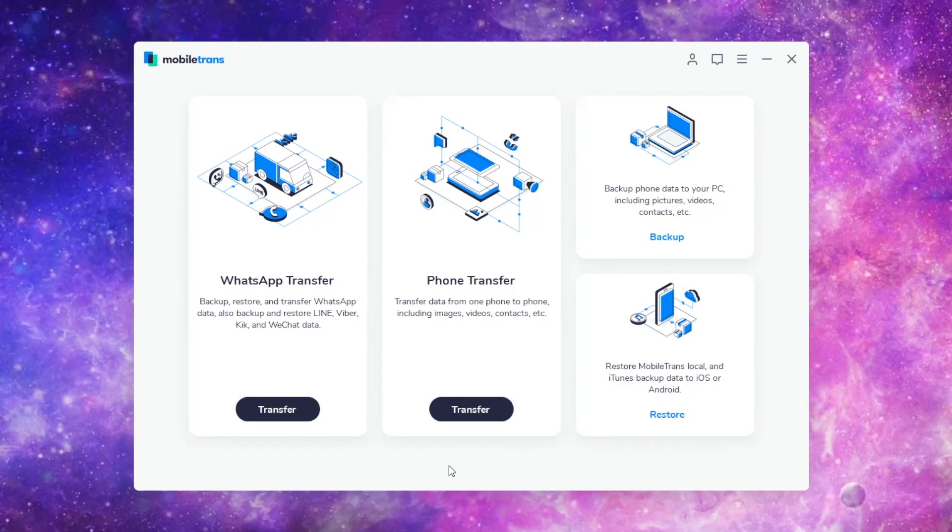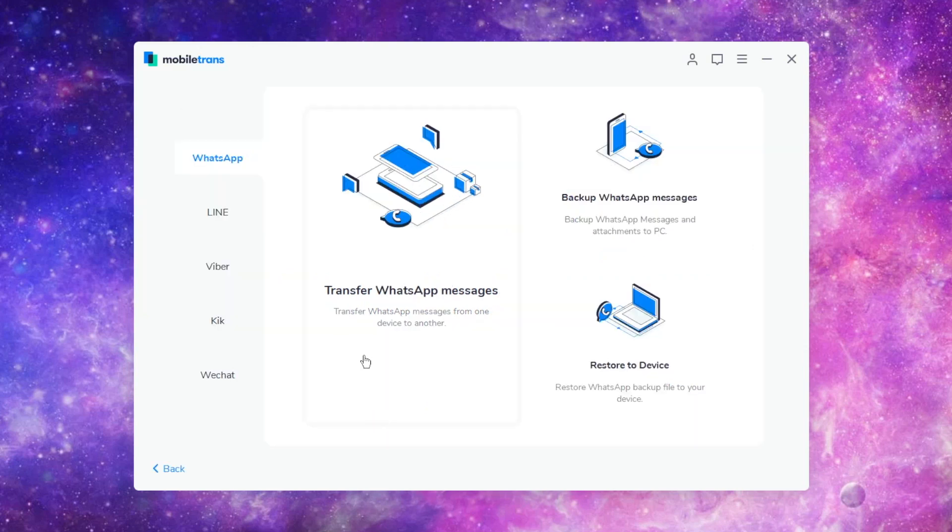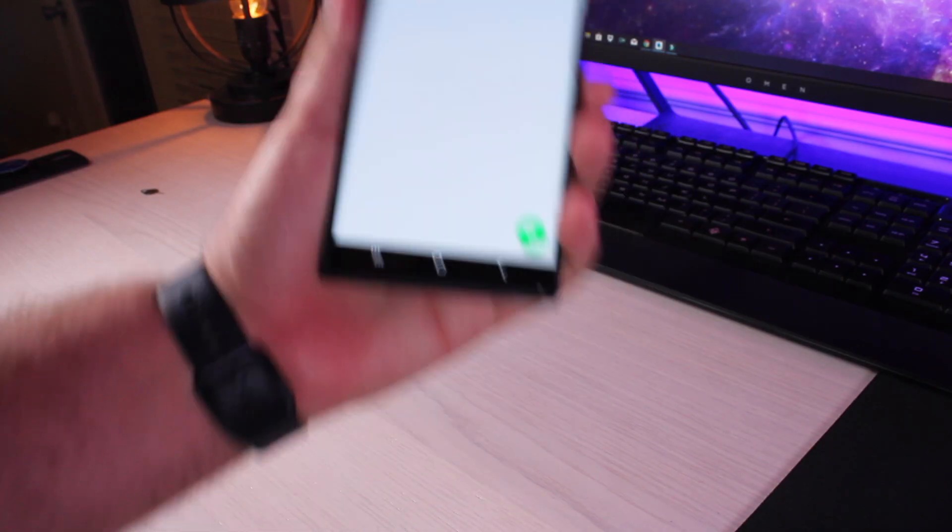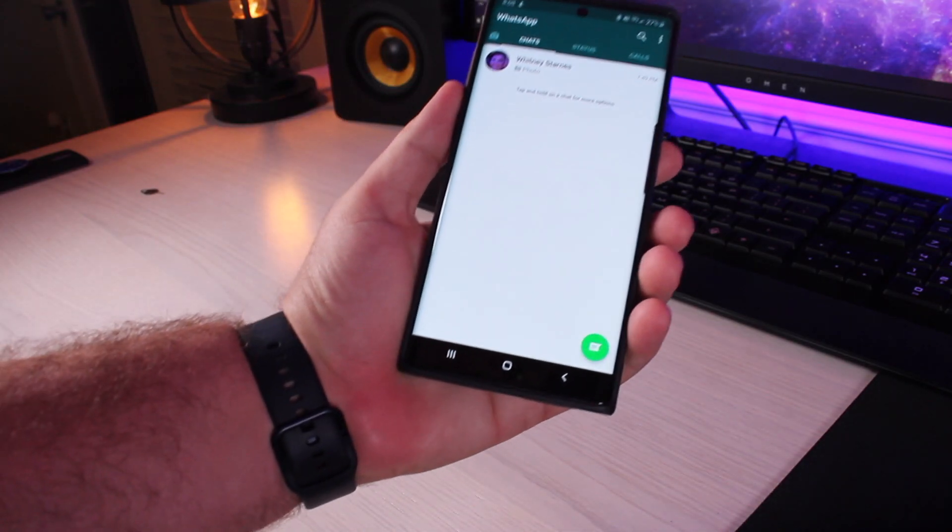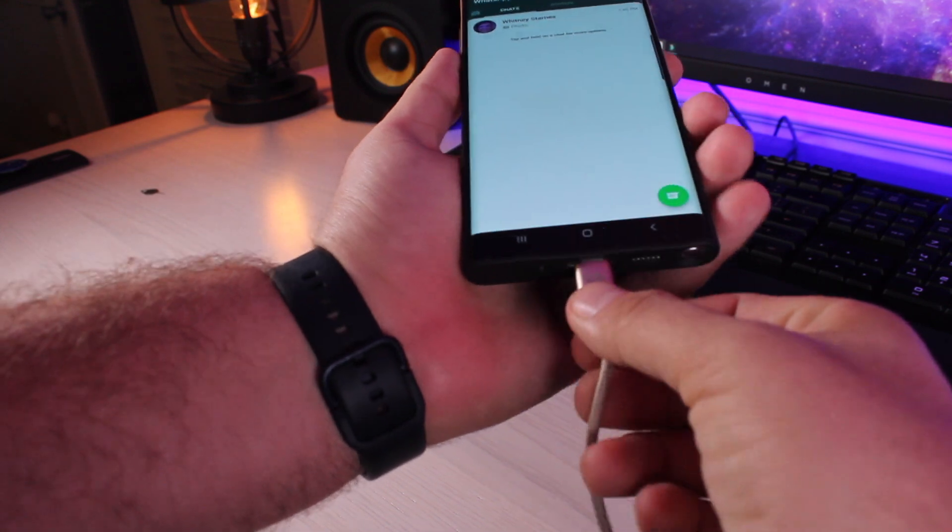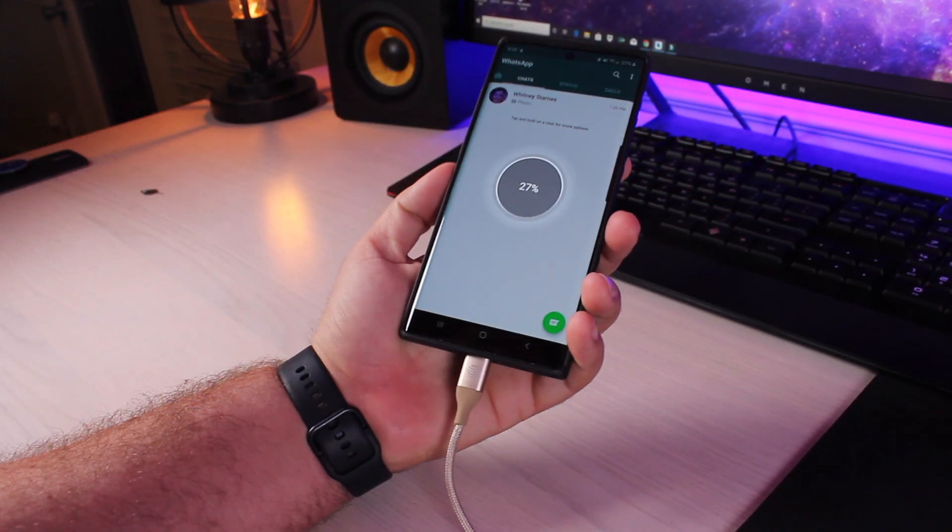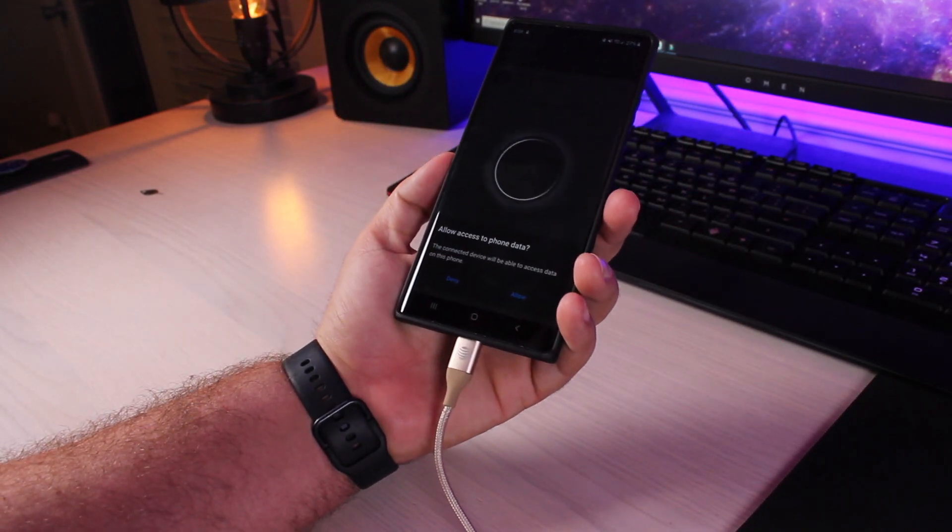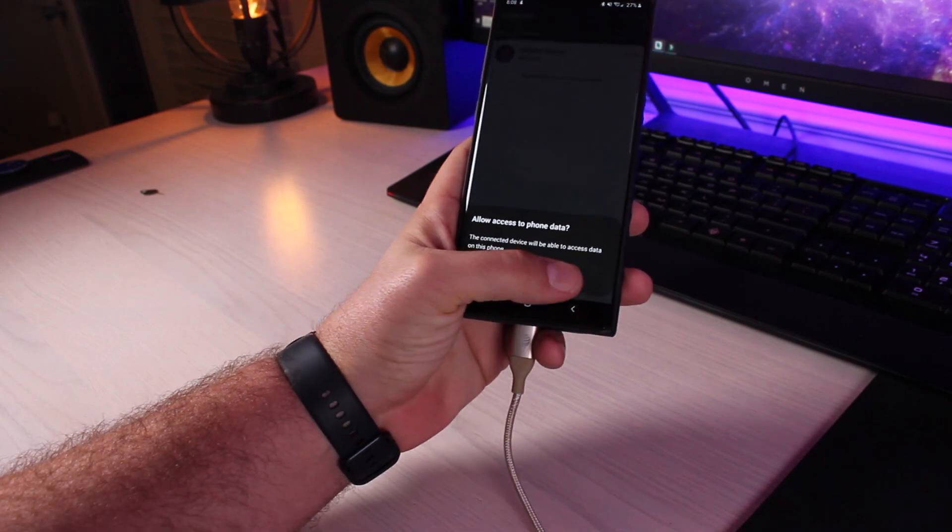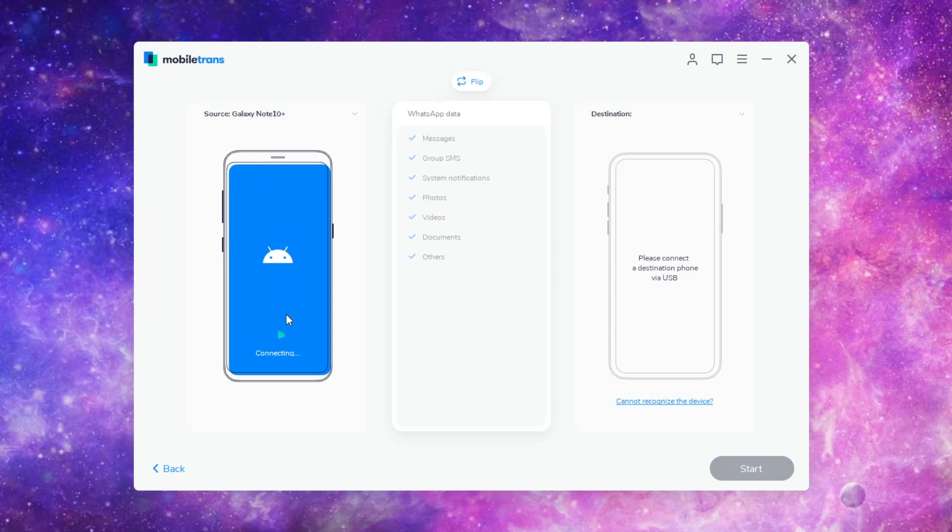So the option that we're looking for here is the WhatsApp transfer. We're going to go ahead and click transfer. And we'll choose this transfer WhatsApp messages from one device to another. It says, please connect a source phone via USB. So we'll go ahead and grab our Note 10. This is my Note 10 here. I'll go ahead and connect that there. That will be my source device. Go ahead and allow access when it asks for it. You can see that it is now connecting as my source device.